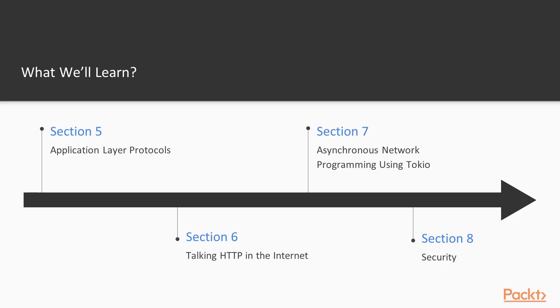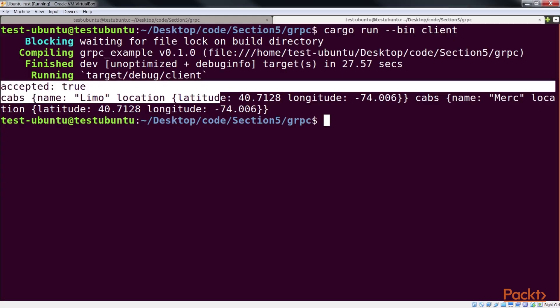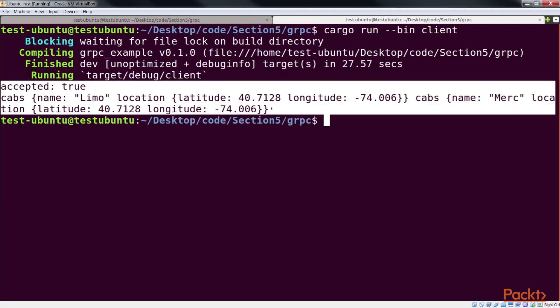We then move ahead with the section, application layer protocols. In this section, we move up a layer to look at protocols that operate above TCP/IP.